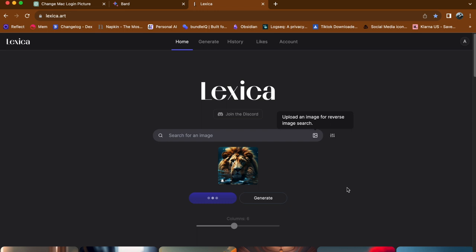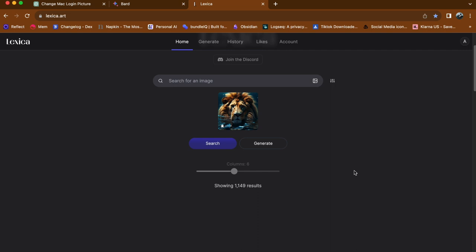Once you have selected the image, lexica will automatically generate an AI generated image based on the uploaded picture.